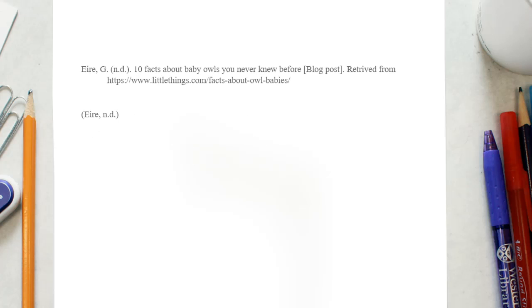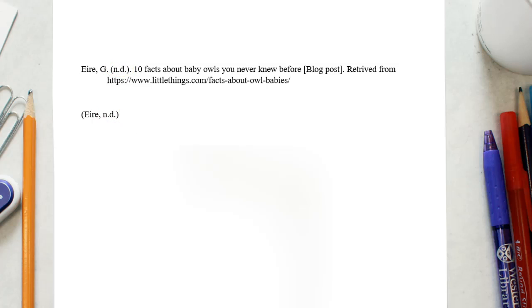If there is no date listed, insert N-D in the place where the date should go in the reference list entry and in the in-text citation. The copyright date on the website itself should not be used as the publication date for any webpage on the site.